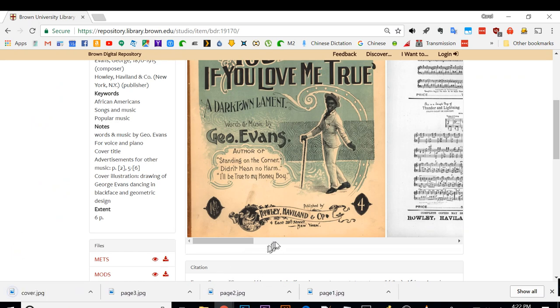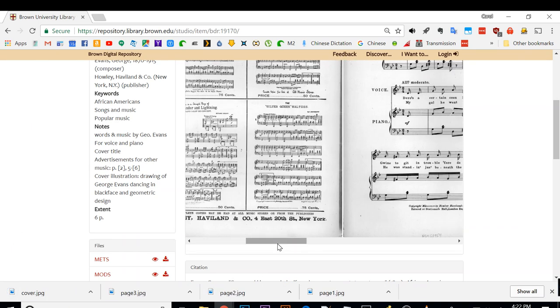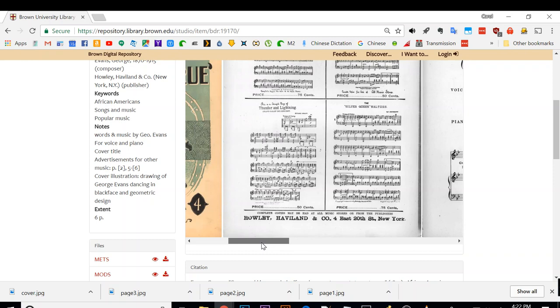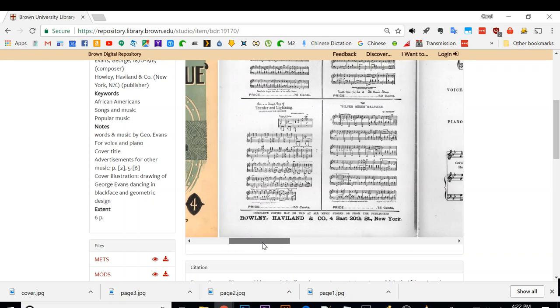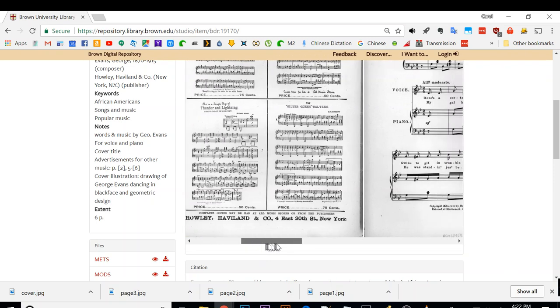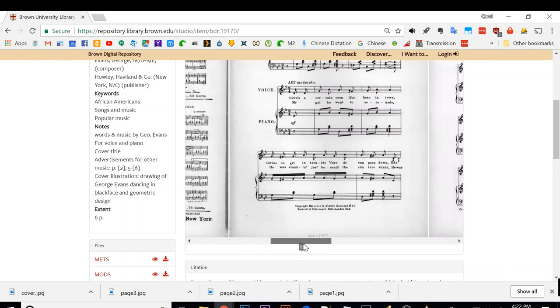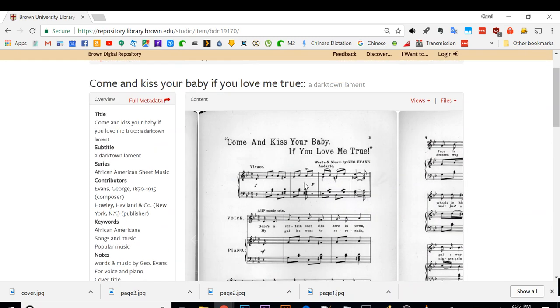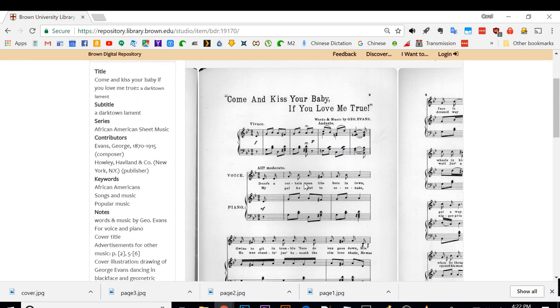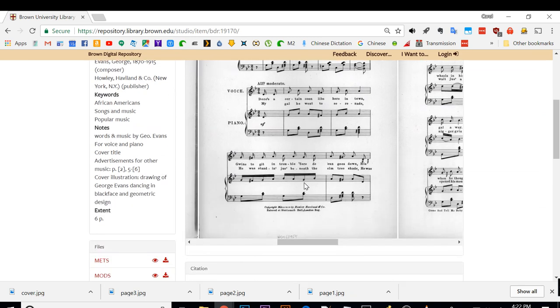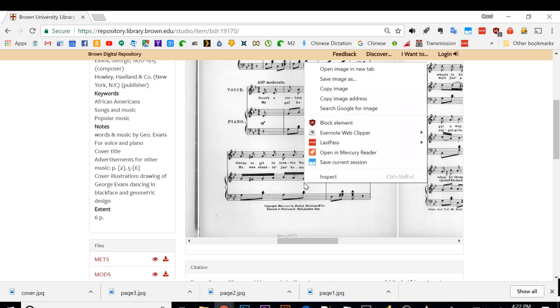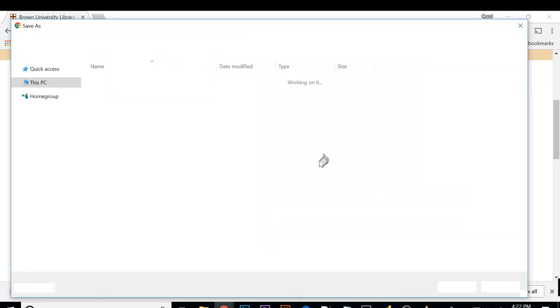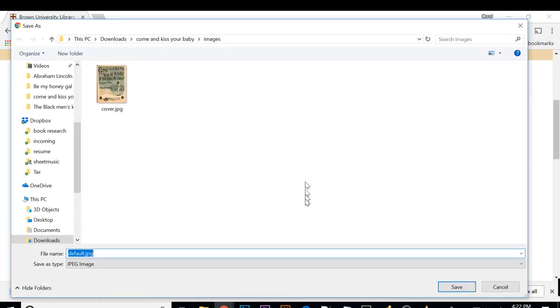And then I'm going to the next image. This next image is an advertisement, so I decided to skip it. Now the next page is the first page, so click save images, page one of the sheet music.